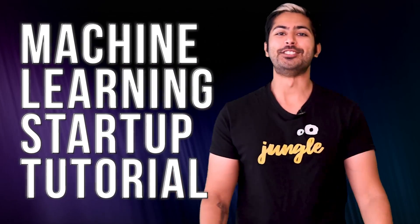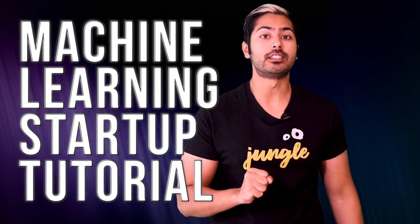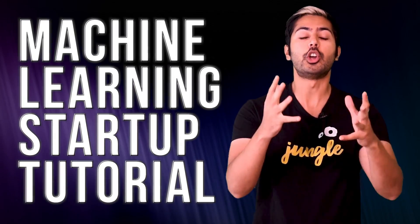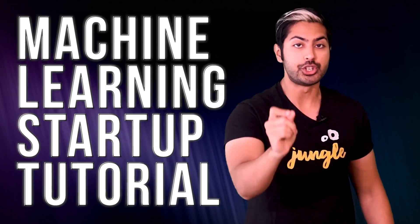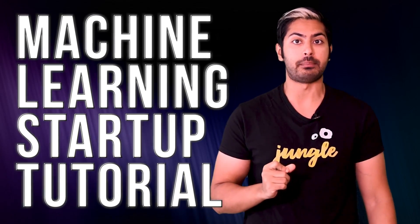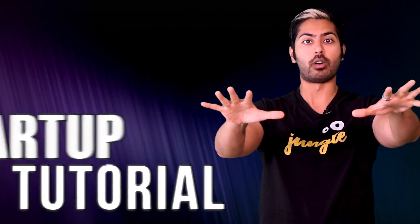Hello world, it's Siraj, and I've designed a five-step coding tutorial to show you how to build your first machine learning startup, no matter where you live in the world.